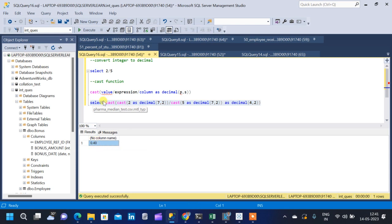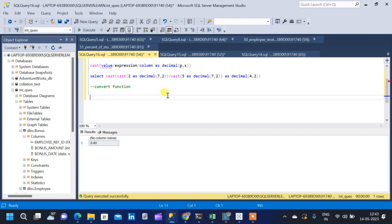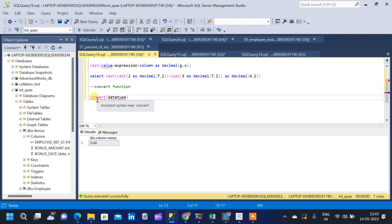This is how we convert integer to decimal using the CAST function. The next function we are going to see is the CONVERT function. The syntax for CONVERT is: CONVERT(data_type, value/expression/column_name). The first argument is the data type, followed by a comma, then the column name, value, or expression.